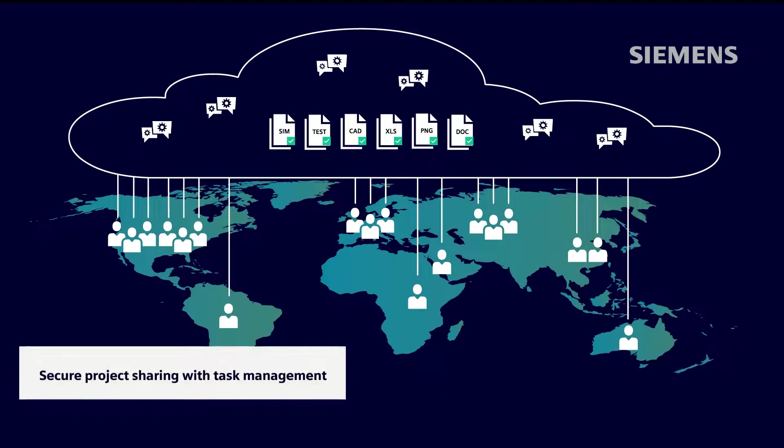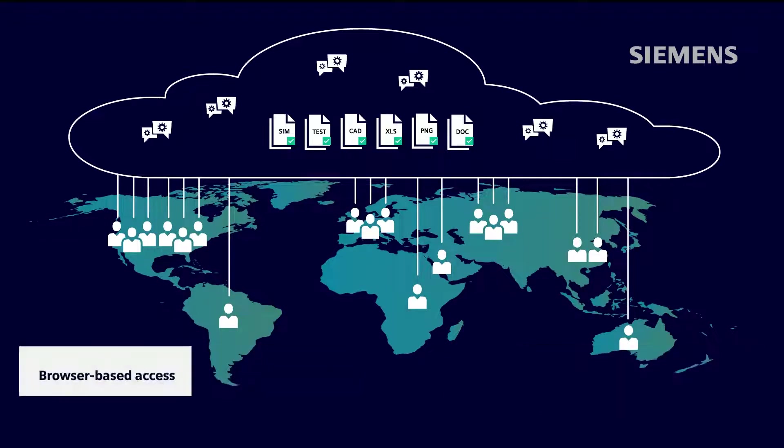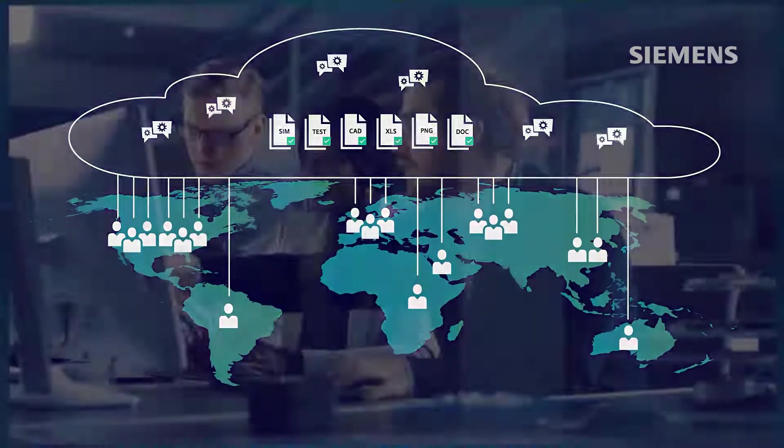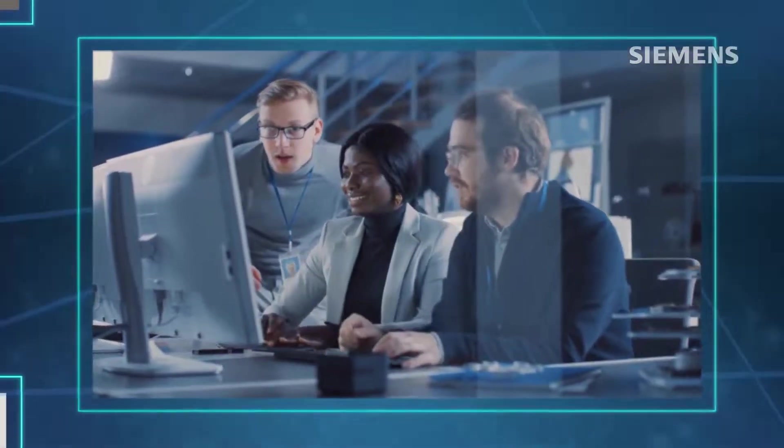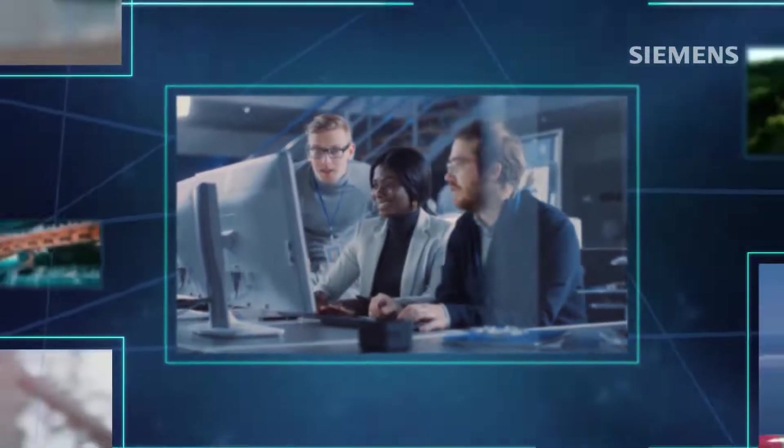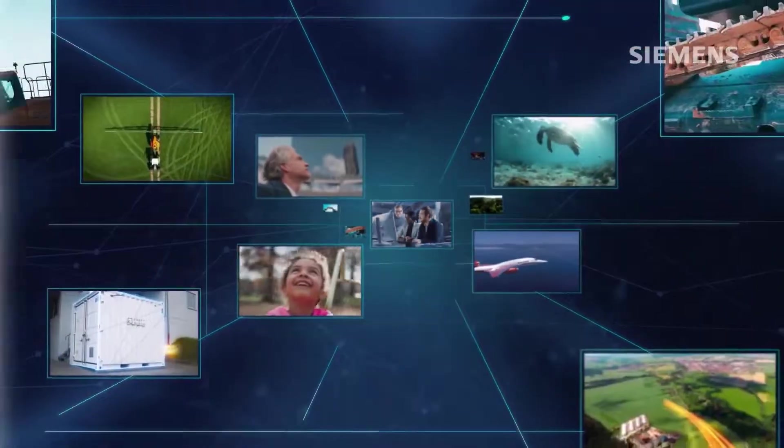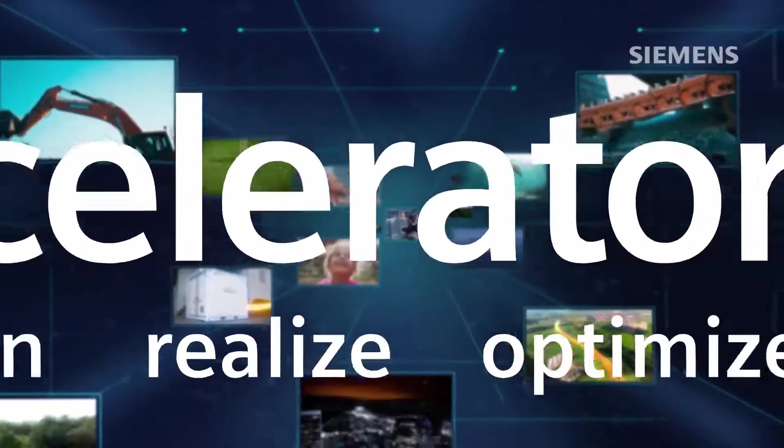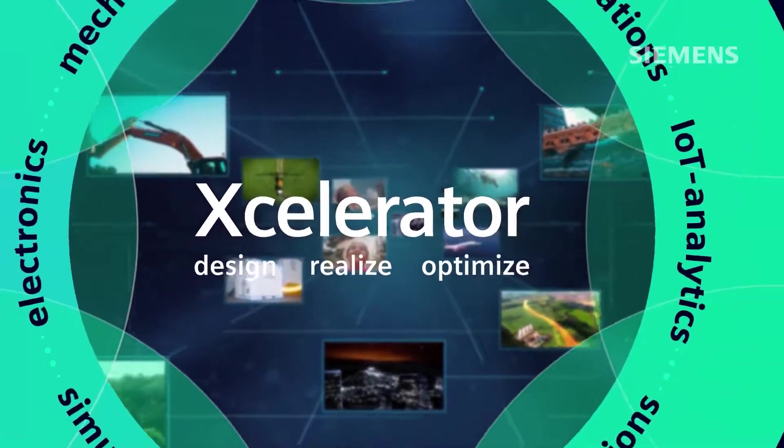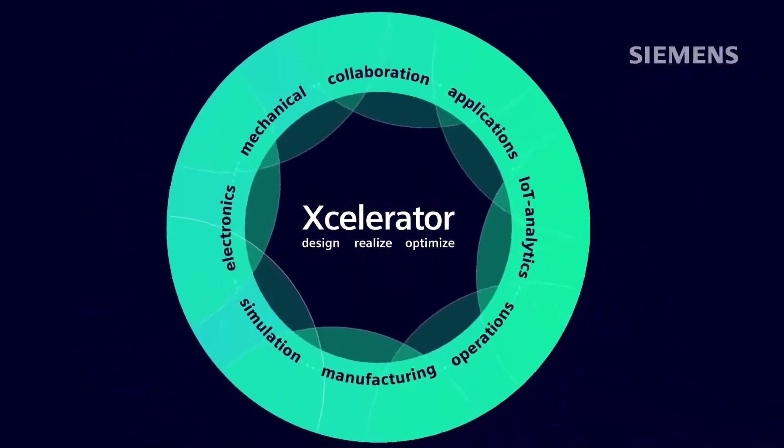It includes cloud storage with desktop synchronization, secure product sharing with task management, design-centric view and markup, and browser-based access. The best part: products across Siemens' Accelerator portfolio include a connection to this service, so you can start collaborating right away. Let's see how.